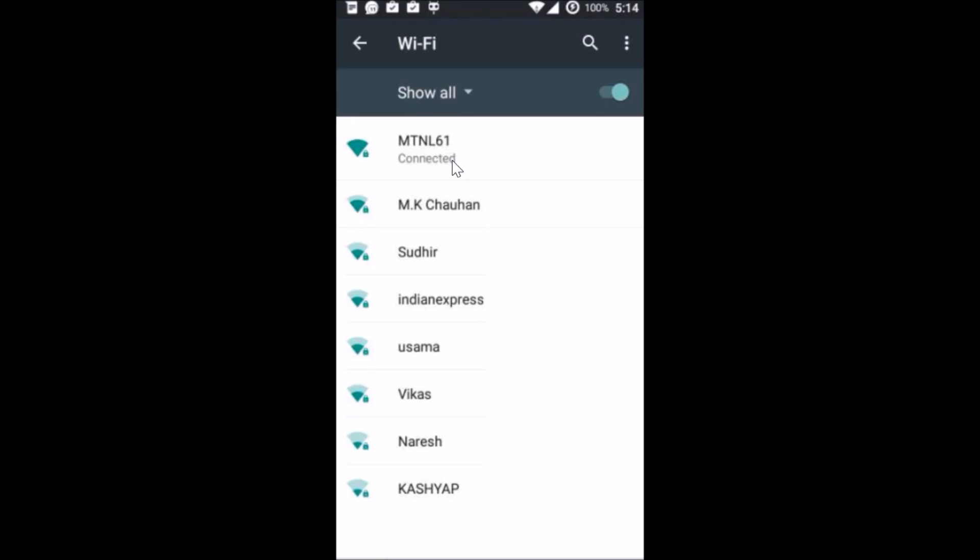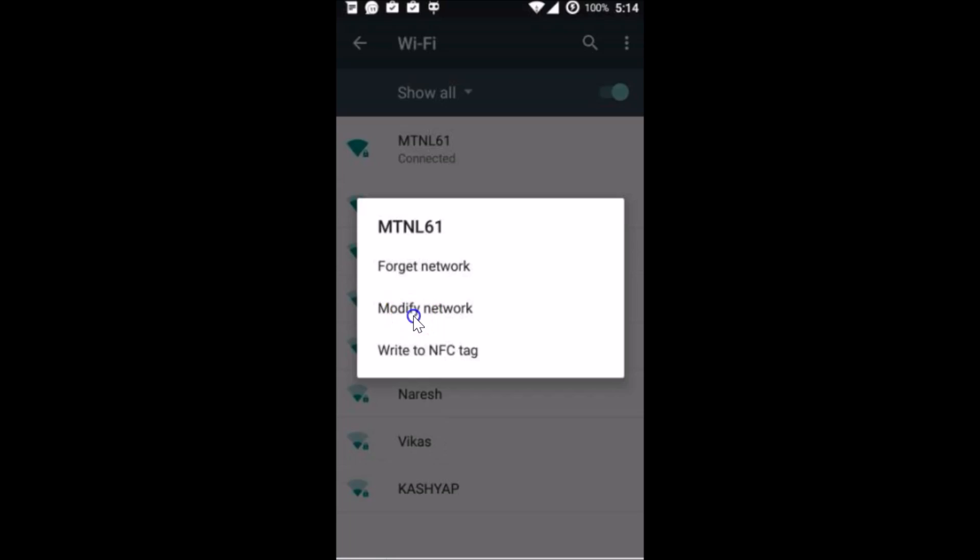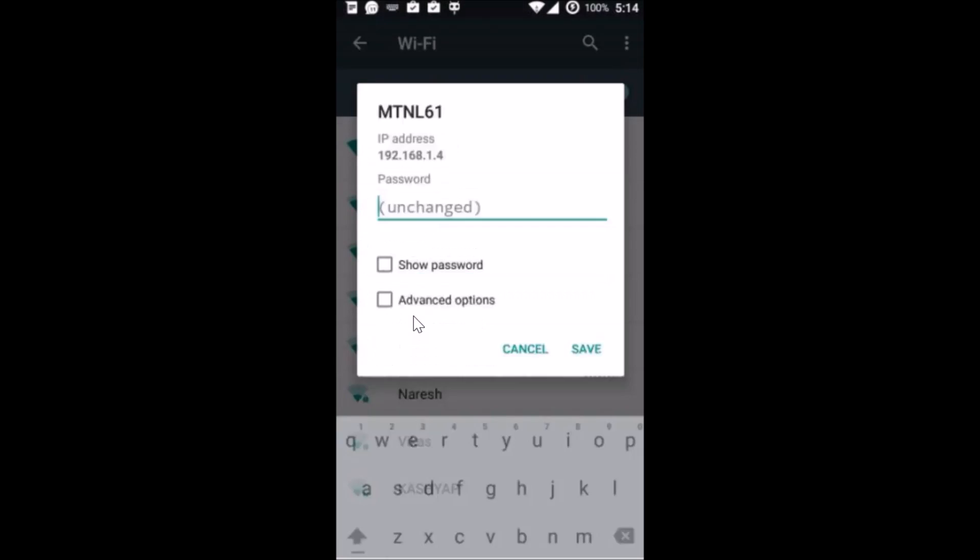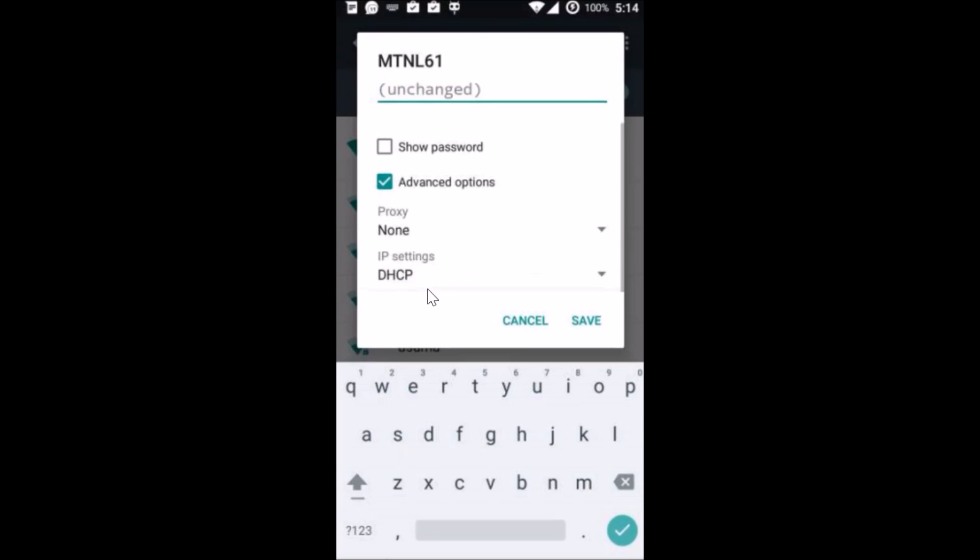After that you get this pop-up, so just tap on modify network. And guys, after that you need to tap on advanced options.